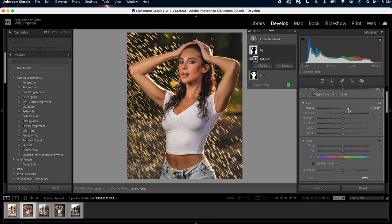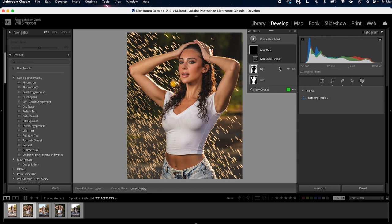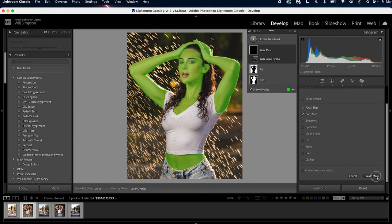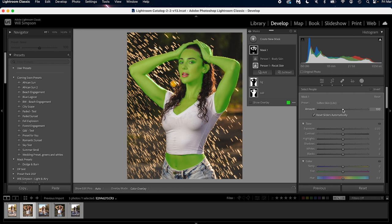Next we're going to do her skin, so select people, click person one. We're going to do facial and body skin, press create mask, go to our custom, and go to soften skin light. Usually I do soften skin light because it's not as aggressive as soften skin, but choose whichever one you want. I'm not gonna adjust the amount, I'm just gonna leave it at a hundred. Then let's rename this skin.